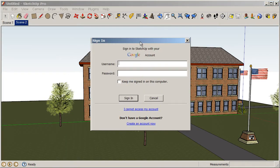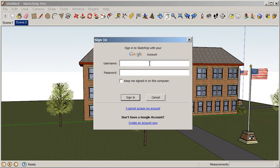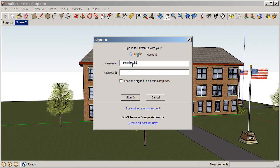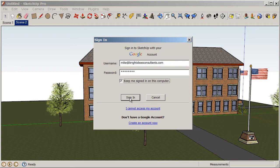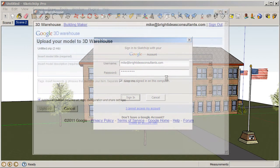At this point, you want to sign in to your Google account or if you do not have a Google account, you go ahead and create that and then sign in after you've created your account. So, I'm going to sign in with my account. And I'll choose to keep signed in on this computer.